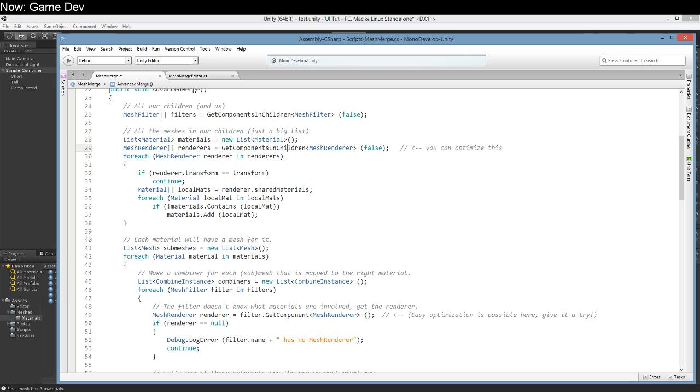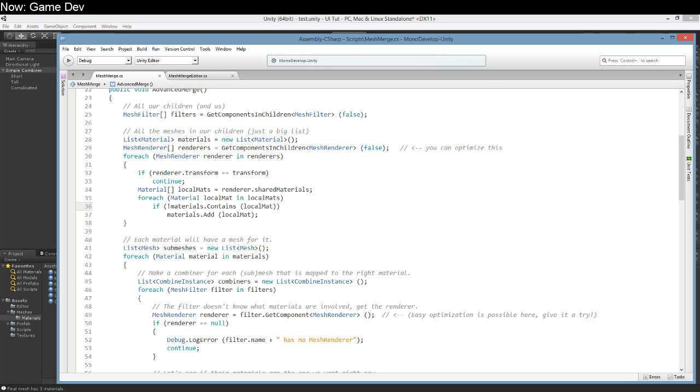We make that list by finding all of the mesh renderers because the mesh filters don't know what a material is. The mesh renderers do. So we fetch each of the mesh renderers and skip ourselves because we don't care about our materials. Then we get a list of all the materials on that renderer and check whether they're in our list. If they're not in our list we add them. Basic stuff. Find everything that can have materials, look at each material, and if it's not in the list add it. Keep in mind that shared materials is what you're going to want to use in almost every situation unless you're creating customized materials on the fly.